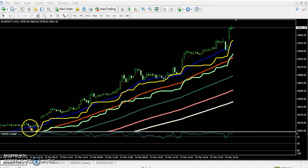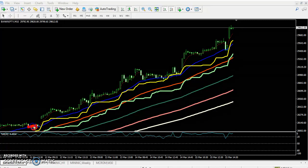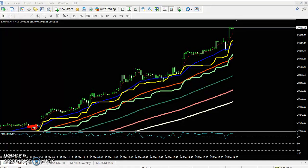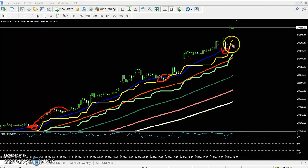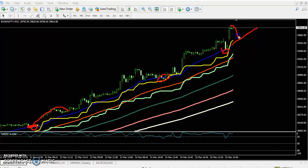Here you can see Bank Nifty is running and bouncing from the 20 moving average. Have you seen this 20 moving average? Bank Nifty is bouncing from the 20 moving average. So if you want to enter Bank Nifty, you just wait for the price to come closer to the 20 moving average.